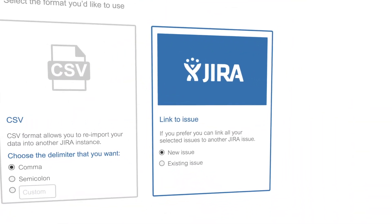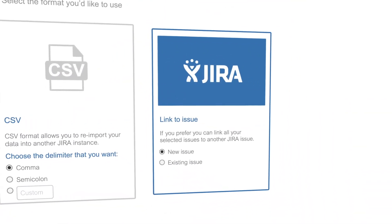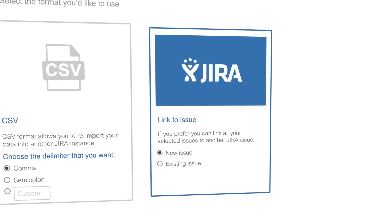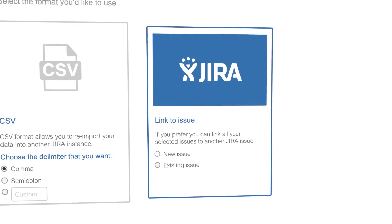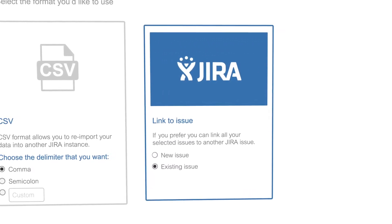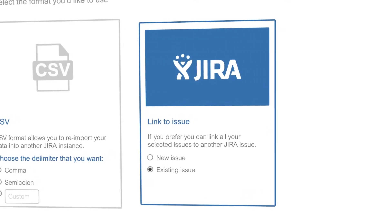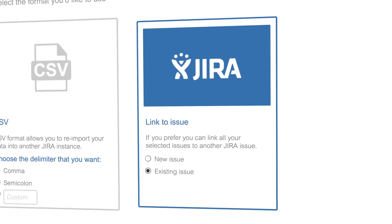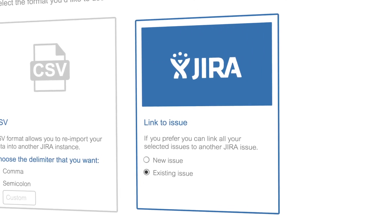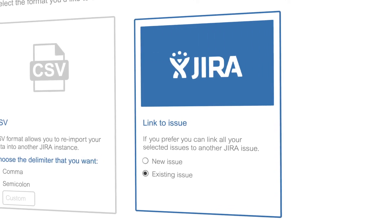The Bulk Link to Issue option allows you to link selected issues to another issue, a new or existing one. It will ease the way you enhance your JIRA project's experience.